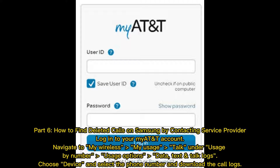Part 6: How to Find Deleted Calls on Samsung by Contacting your Service Provider. Log in to your MyAT&T account, navigate to My Wireless, My Usage, Talk under Usage, By Number, Usage Options — Data, Text, and Talk Logs — choose your device, select the phone number, and download the call logs.